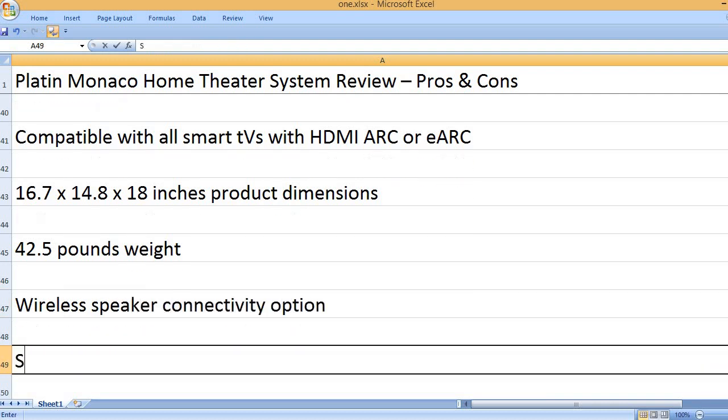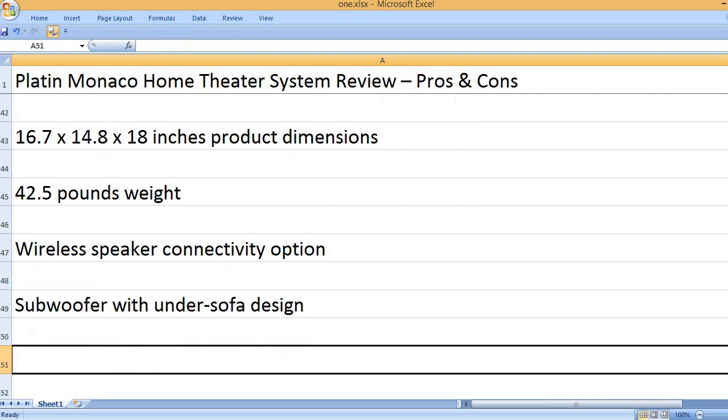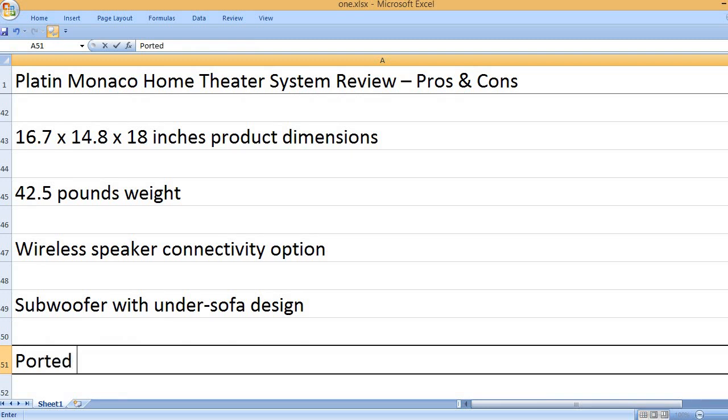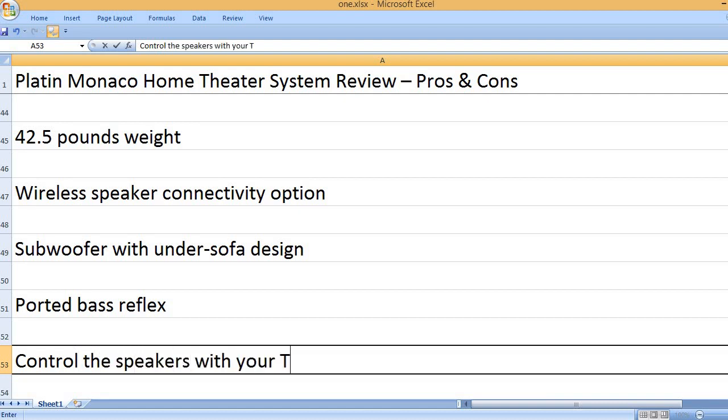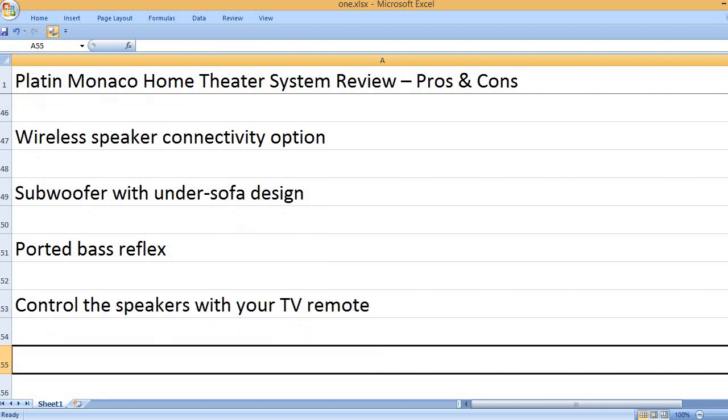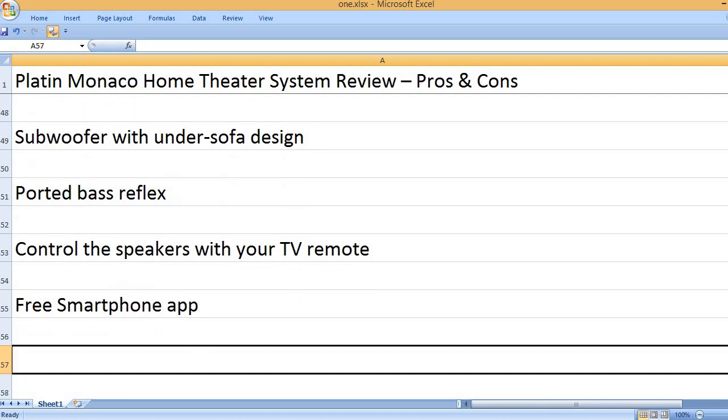Wireless speaker connectivity option. Subwoofer with under-sofa design. Ported bass reflex. Control the speakers with your TV remote. Free smartphone app.